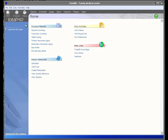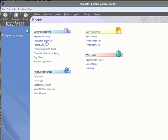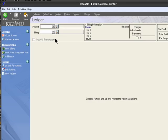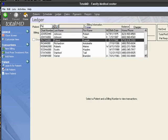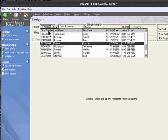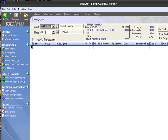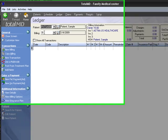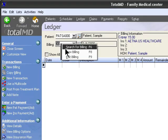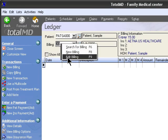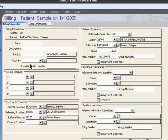Hello, I'm Ed Gonzalez and we're about to do a claim in TotalMD. We can do that by coming up at the top where it says Ledger and we'll search for our patient that we entered previously in our appointment demonstration. Here's the sample patient, here's our alert that we entered, and here's our billing or what some refer to as a case. We'll take a look at that case by pressing F9 or right-clicking with your mouse and choosing Edit Billing.